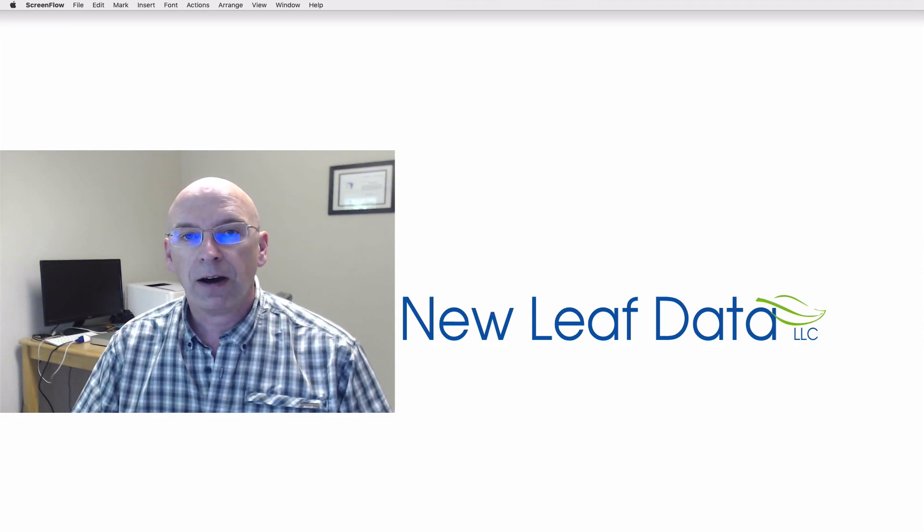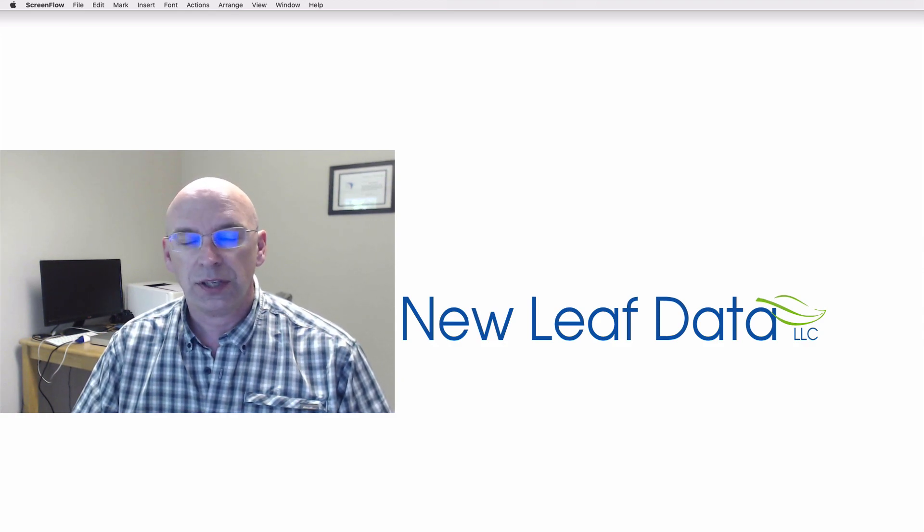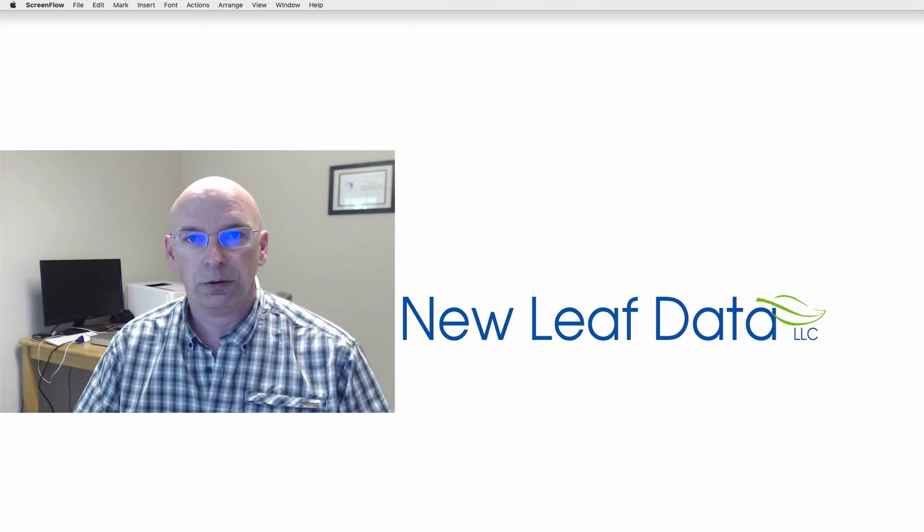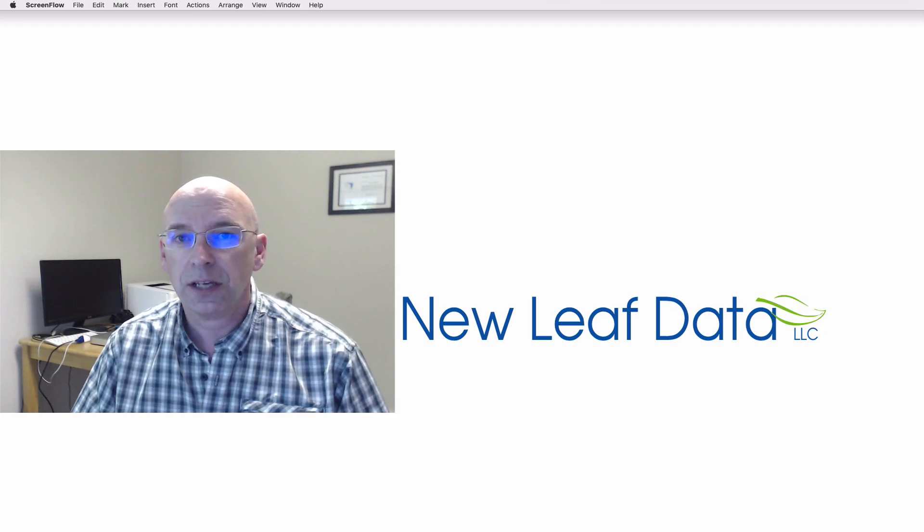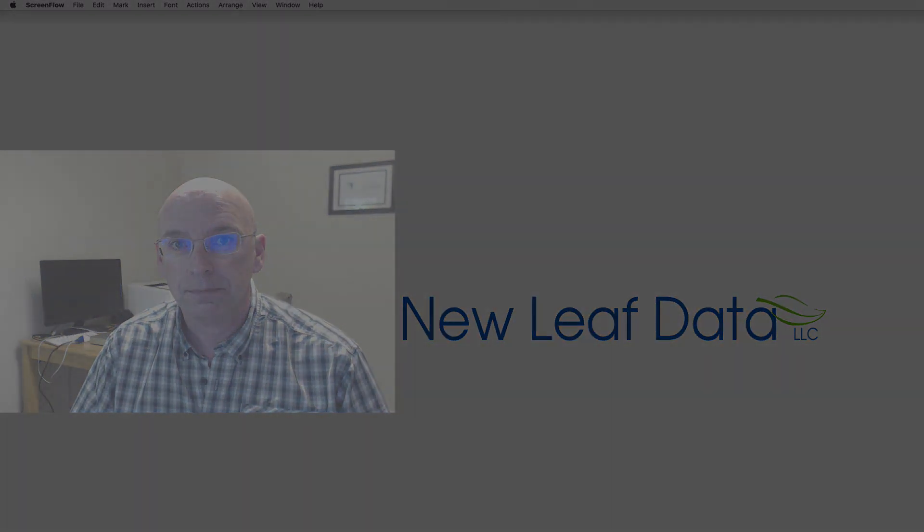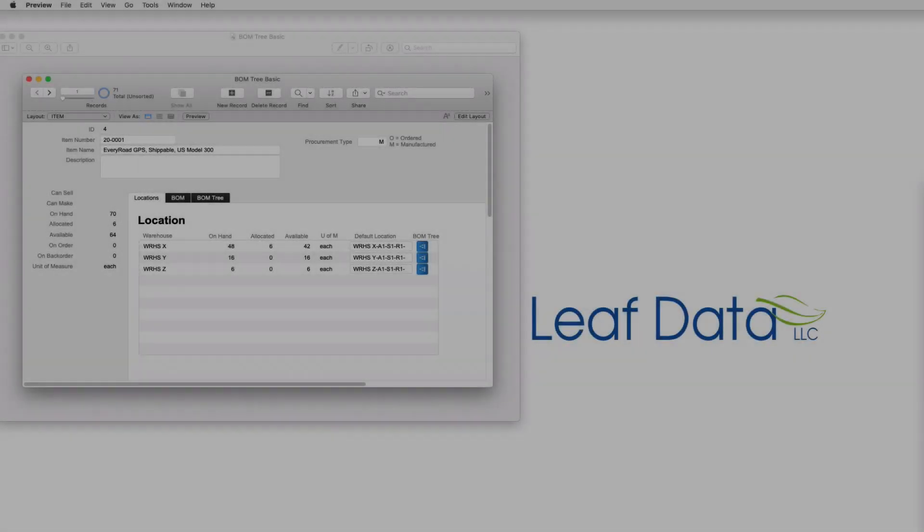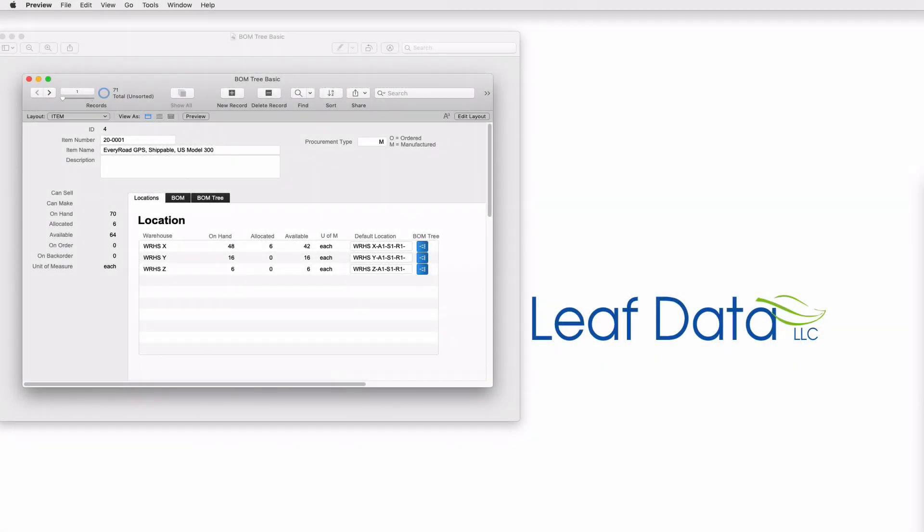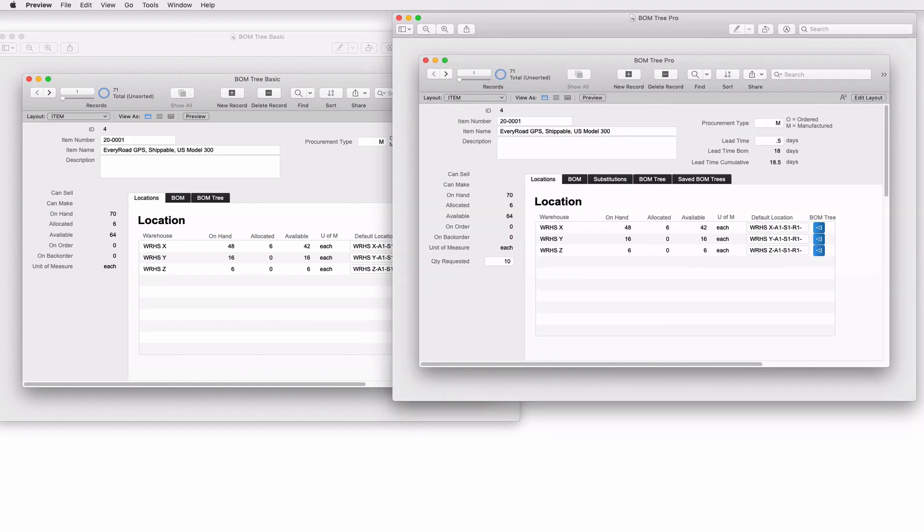Both files contain Bill of Materials Tree. Let's take a look at those. Here's BombTree Basic, here's the Pro version, and I'll go over the differences as we go through this video.